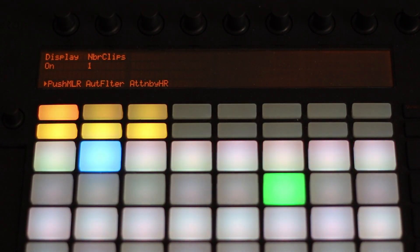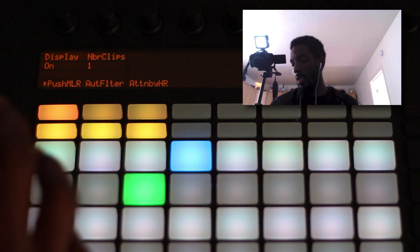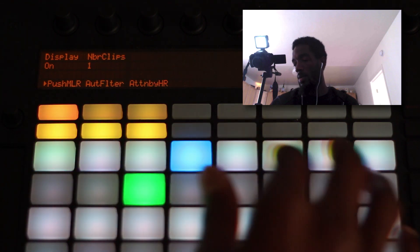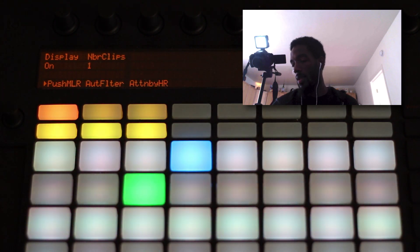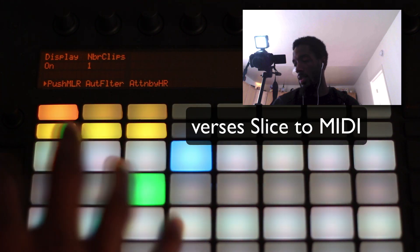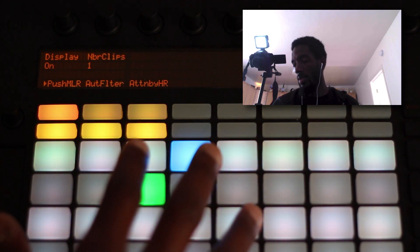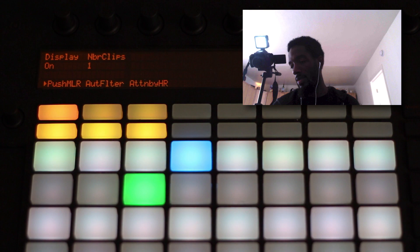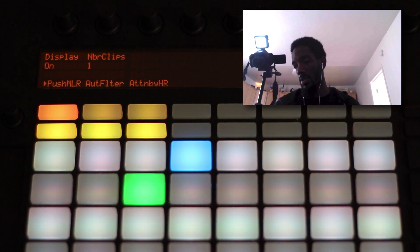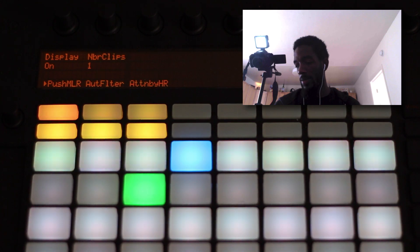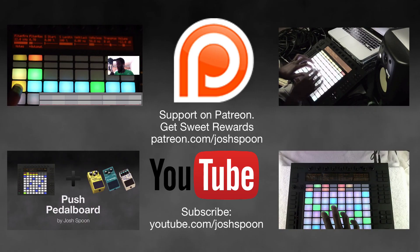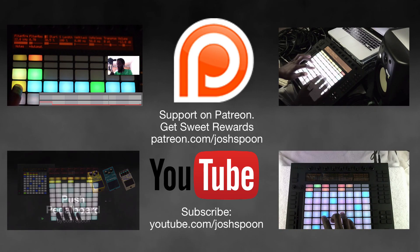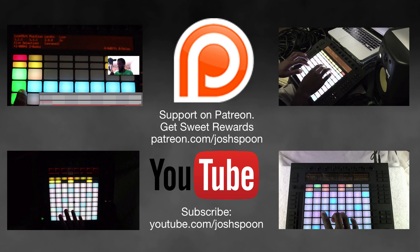So you can see how much easier it is to use this method than chopping or doing anything like that. You can play with it first, figure out what you want to do, and then if you want to go further and chop it up you can. But if you have Push, you can do it right here with the Push MLR. Support me on Patreon for as little as one dollar to keep these videos going.